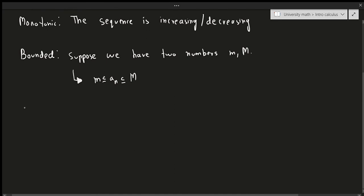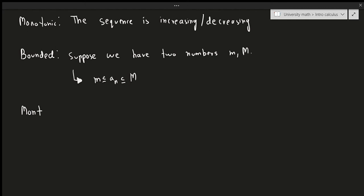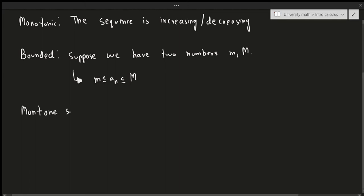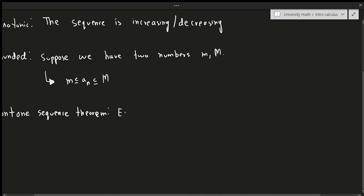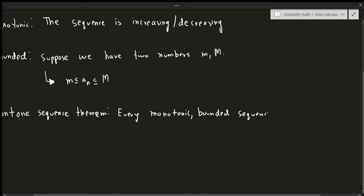The last topic is the monotone sequence theorem. I'll be doing examples in another video to differentiate between the topics. The monotone sequence theorem states: every monotonic bounded sequence is convergent.